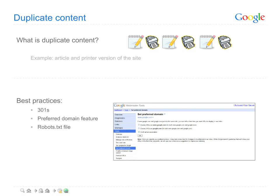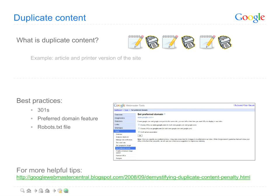And lastly, if you find someone copying your site and you want it removed from Google's search results, you can file a Digital Millennium Copyright Act notice, otherwise known as a DMCA takedown request. For additional tips, check out the Webmaster Central blog post referenced here.